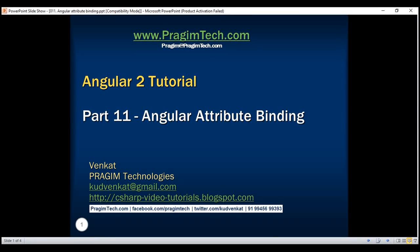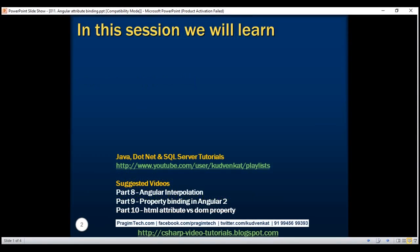This is part 11 of the Angular 2 tutorial. In this video, we'll discuss attribute binding in Angular.